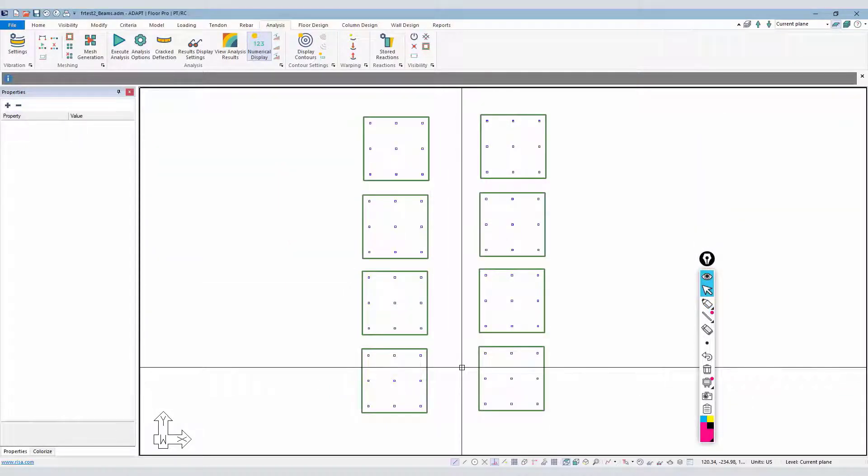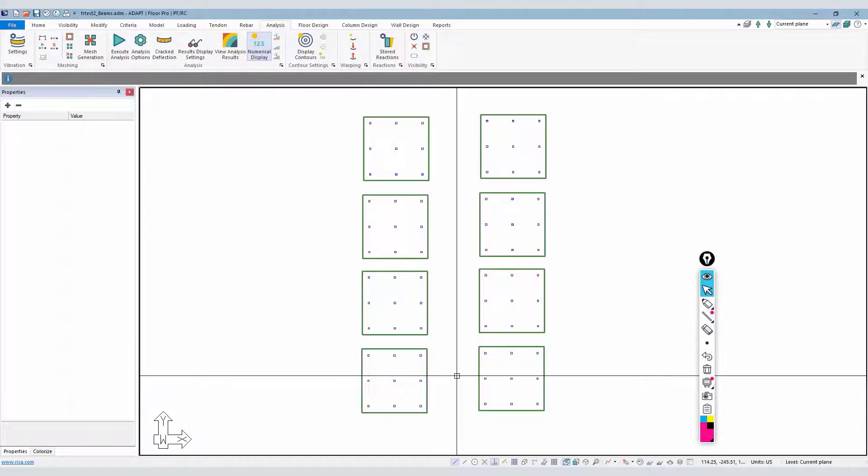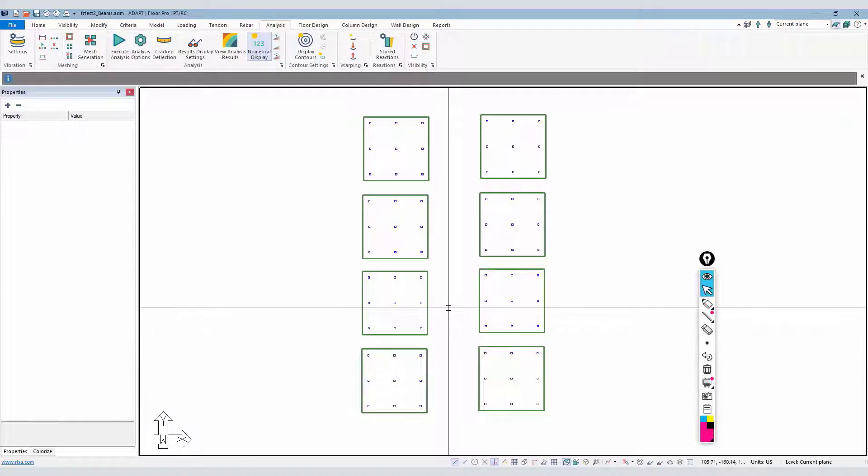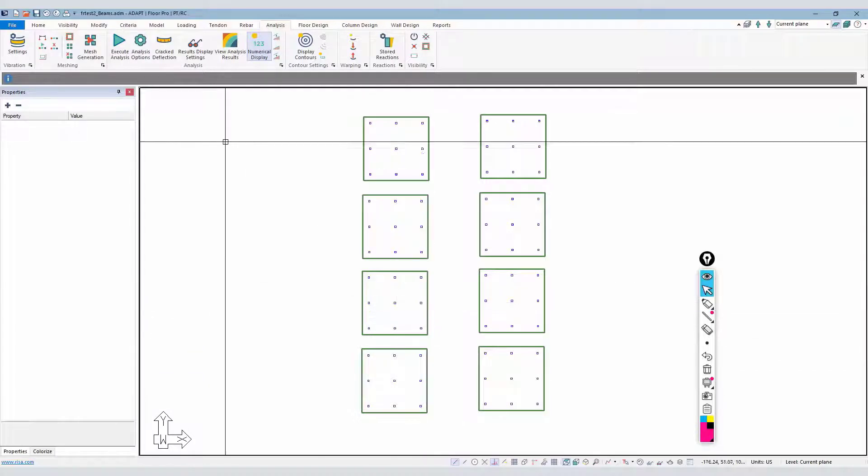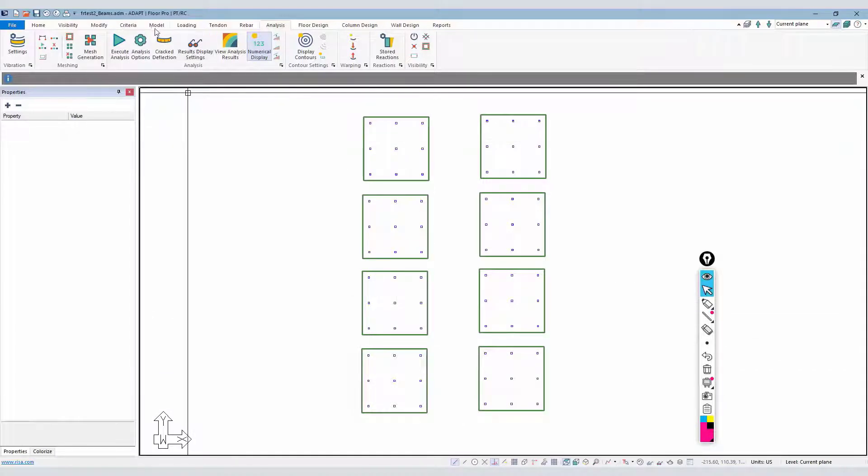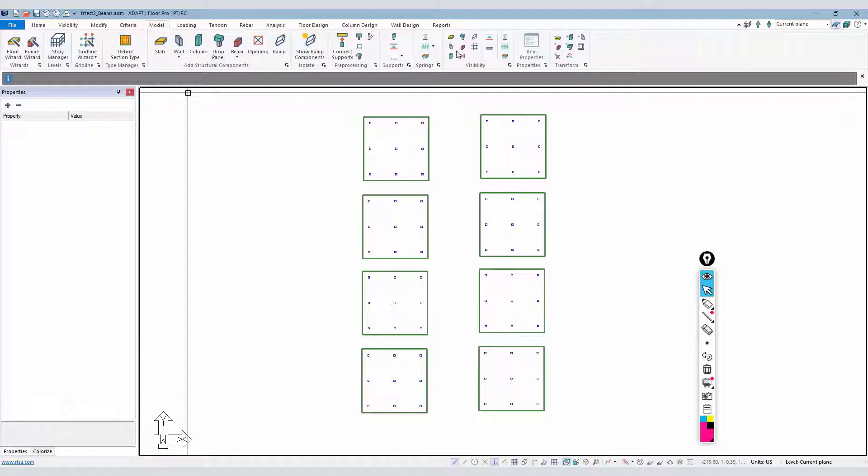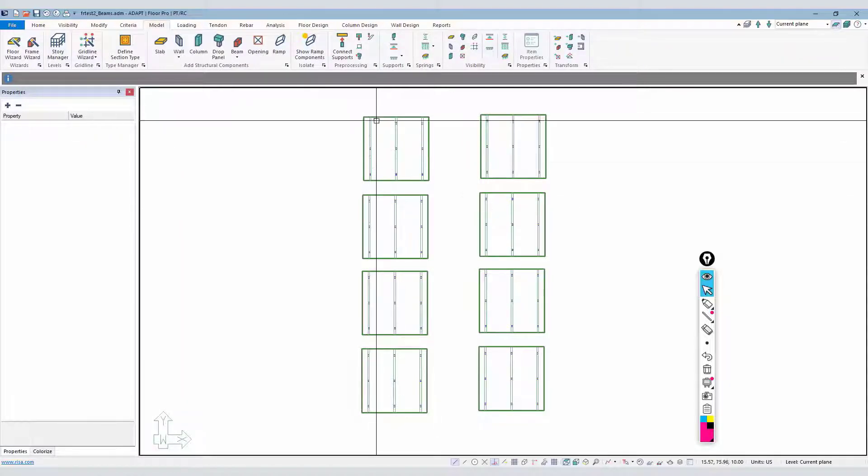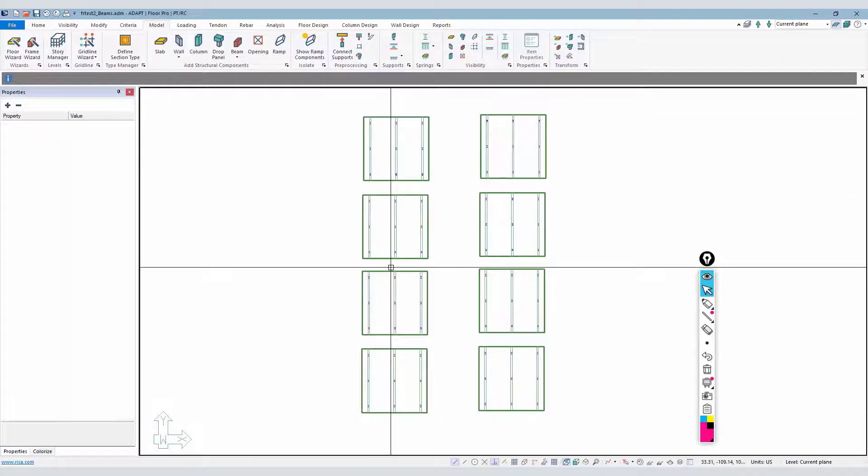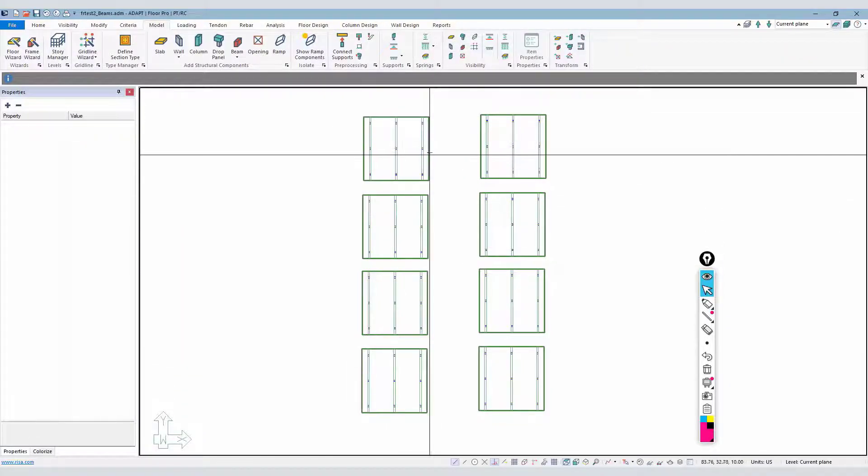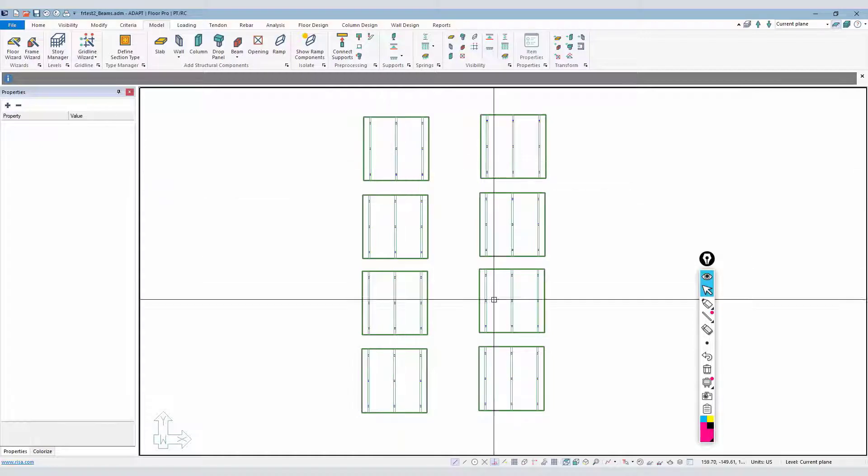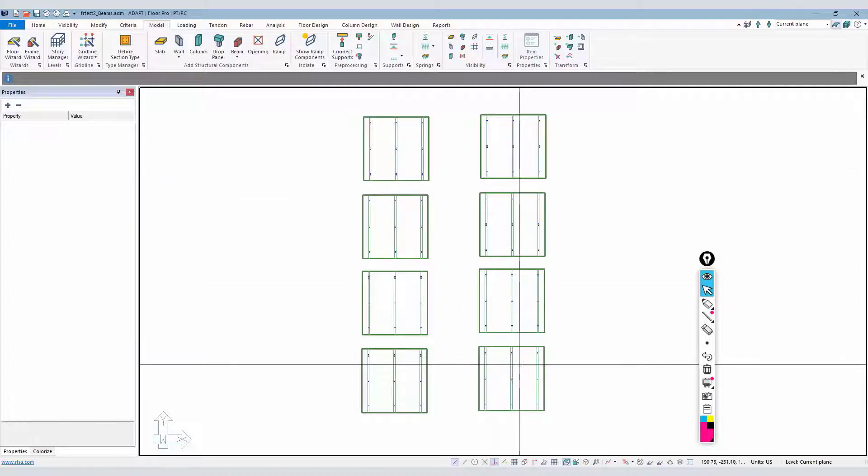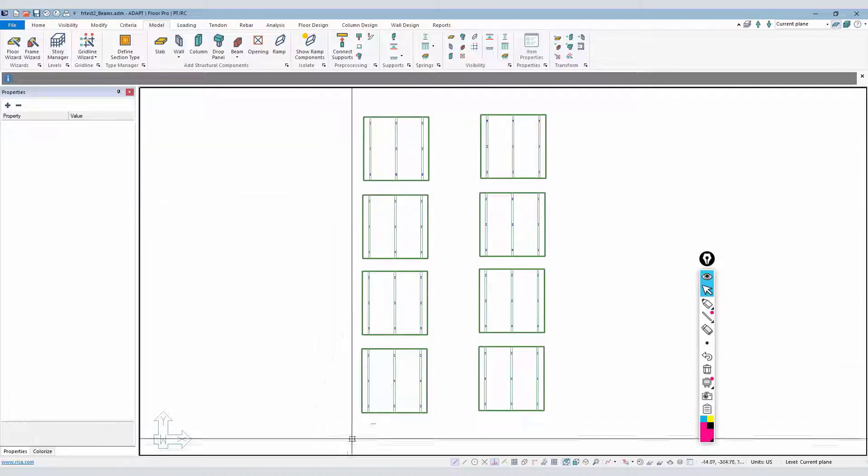The same type of approach can be used for a one-way slab with beams. In this example, we have beams in the model. Let's go ahead and turn those beams on. In view, we can see we have beams in the y direction and then the one-way slab spanning in the x direction.